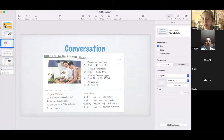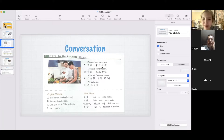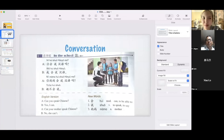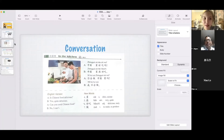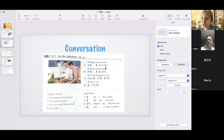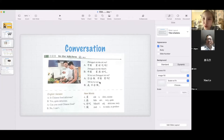Let's go over the next conversation. 中国菜好吃吗? 中国菜很好吃。 你会做中国菜吗? 我不会做. So: Is Chinese food delicious? Yes, quite delicious. Can you cook Chinese food? No, I can't.